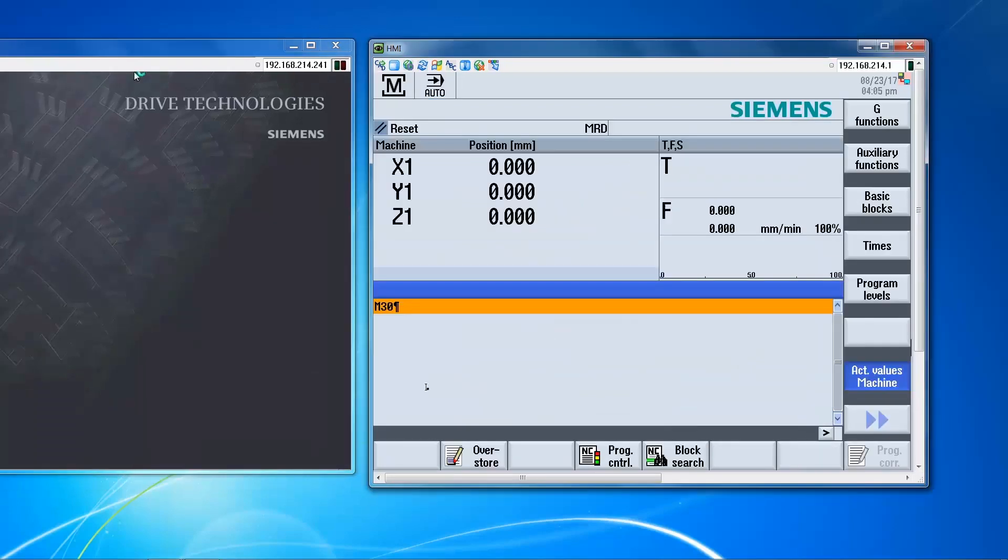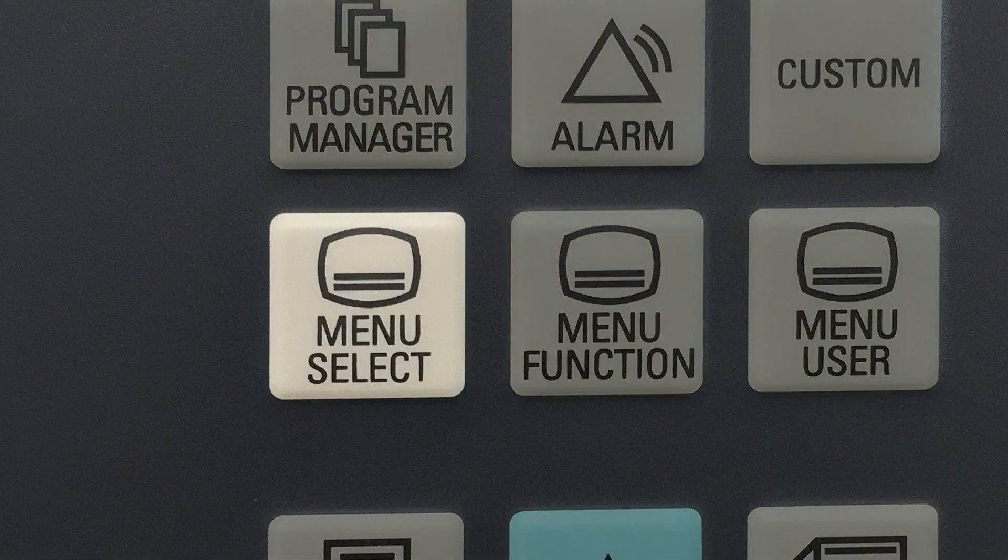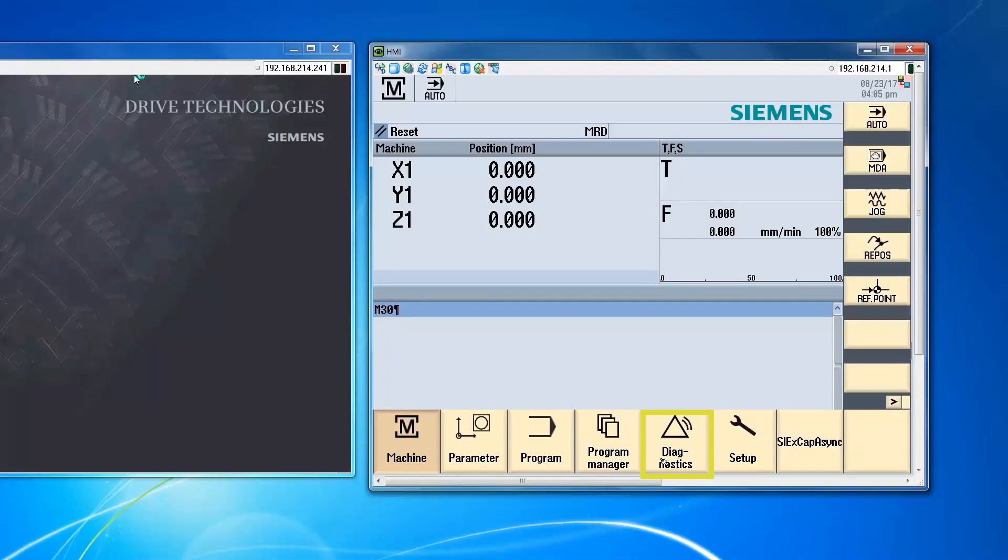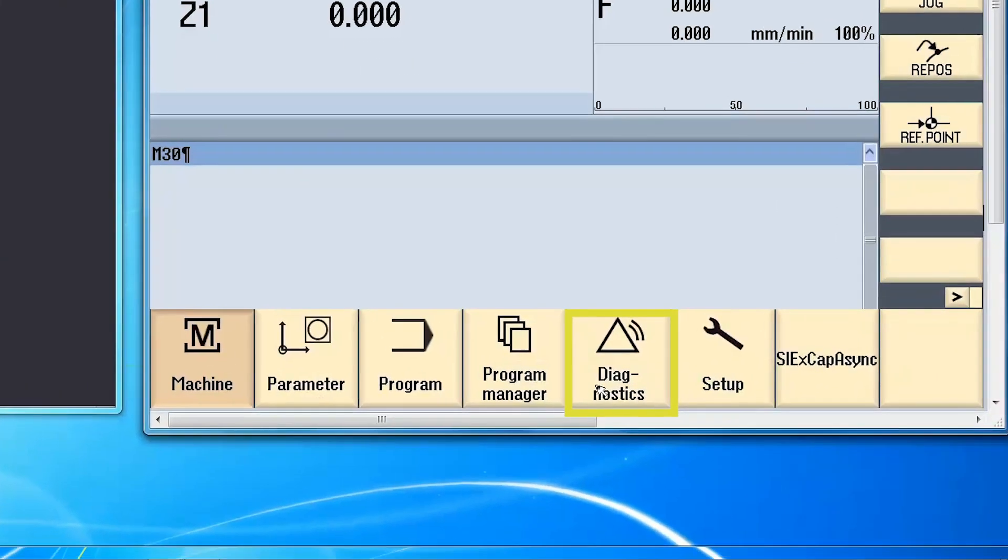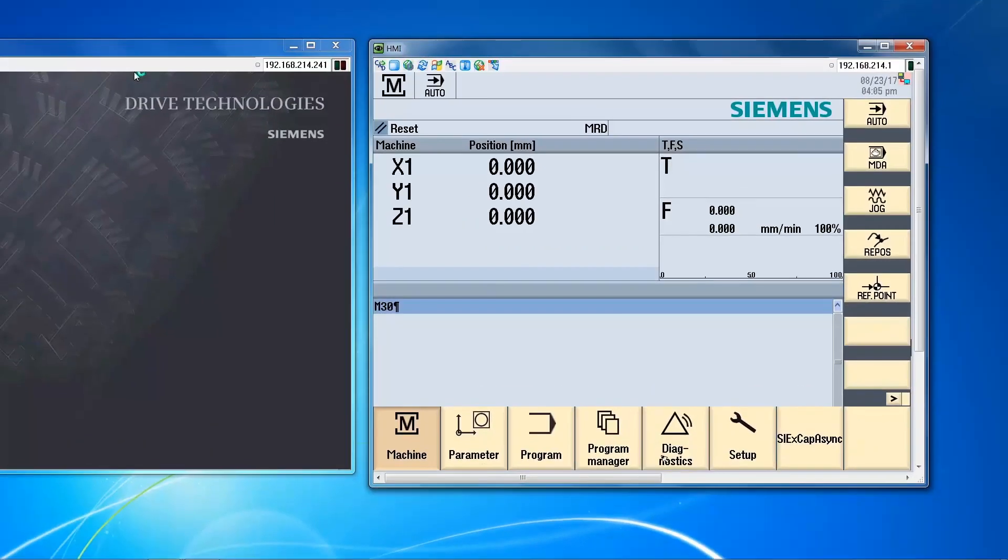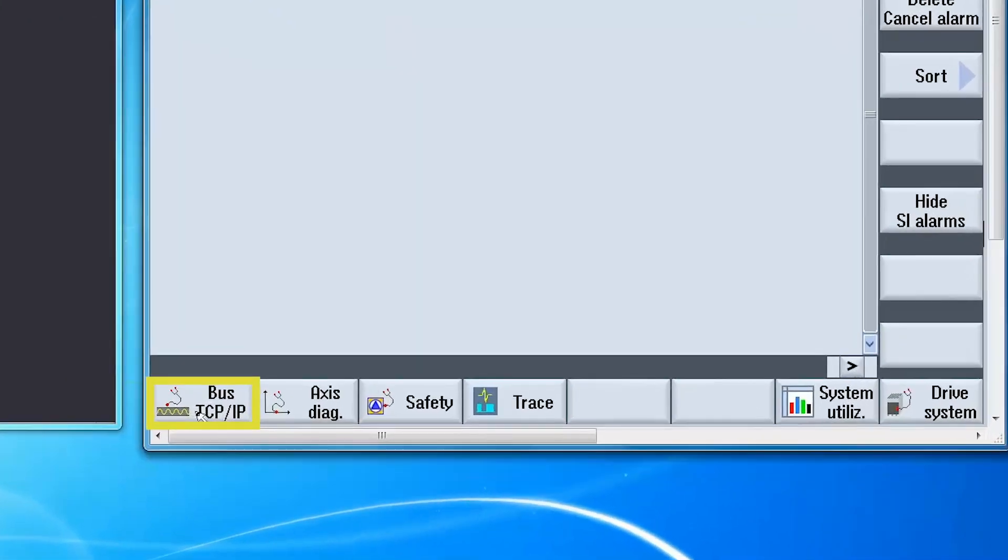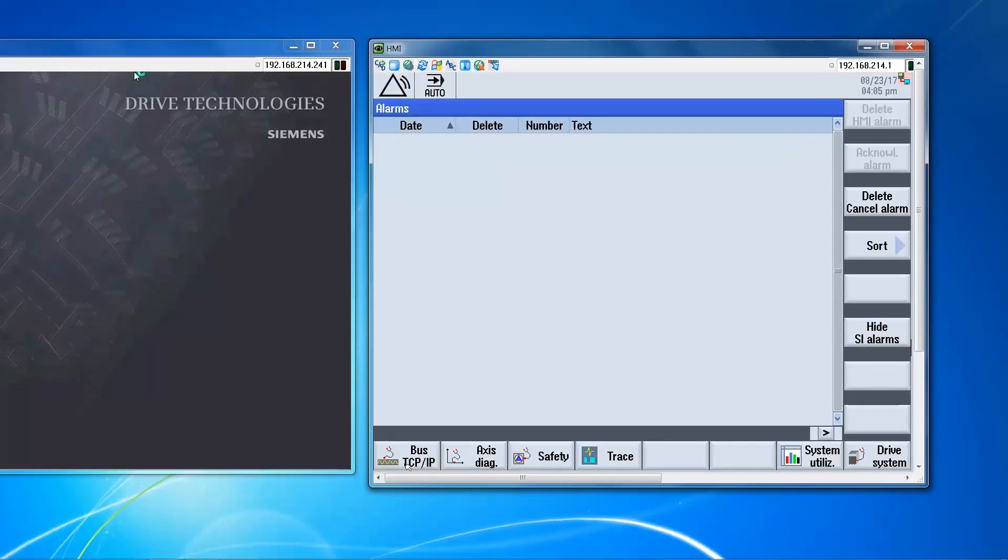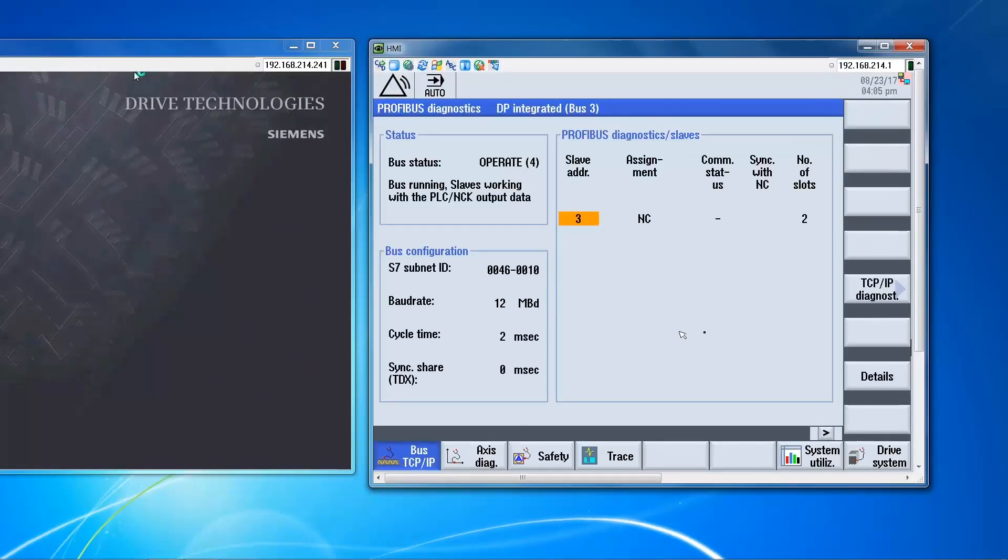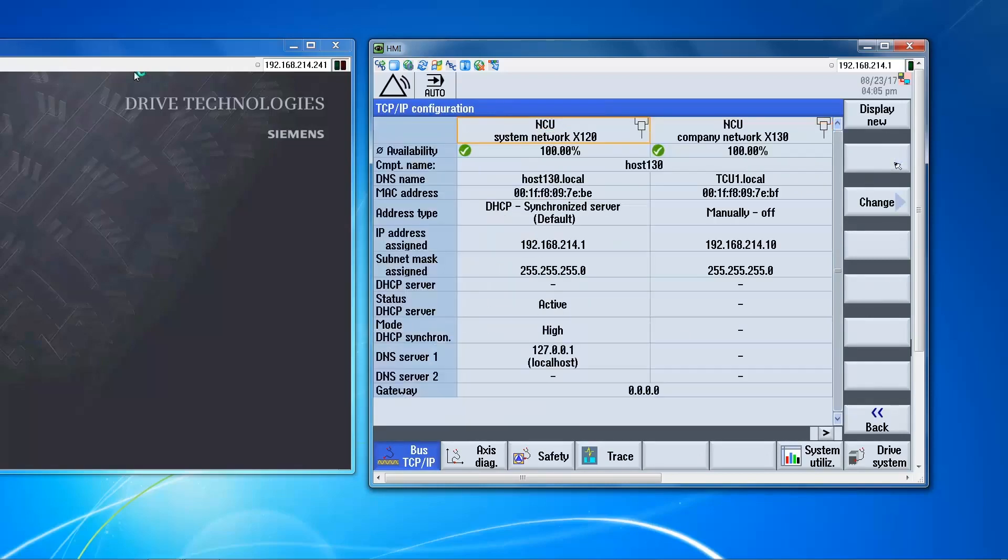So we're back from the power cycle. We want to double check that our settings have actually been assigned. So menu select, diagnostic, to the right on the horizontal bar, bus TCP-IP, TCP-IP diagnostic, TCP-IP config. And we can see now that the values that we've entered have been assigned. So we're good here.